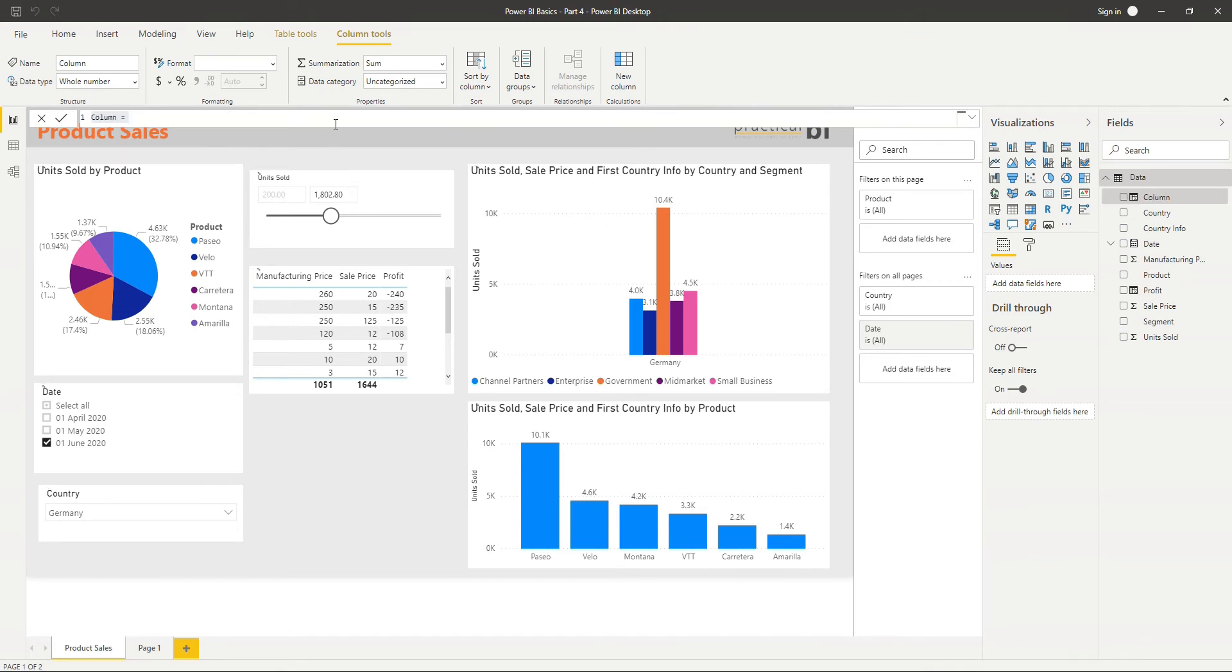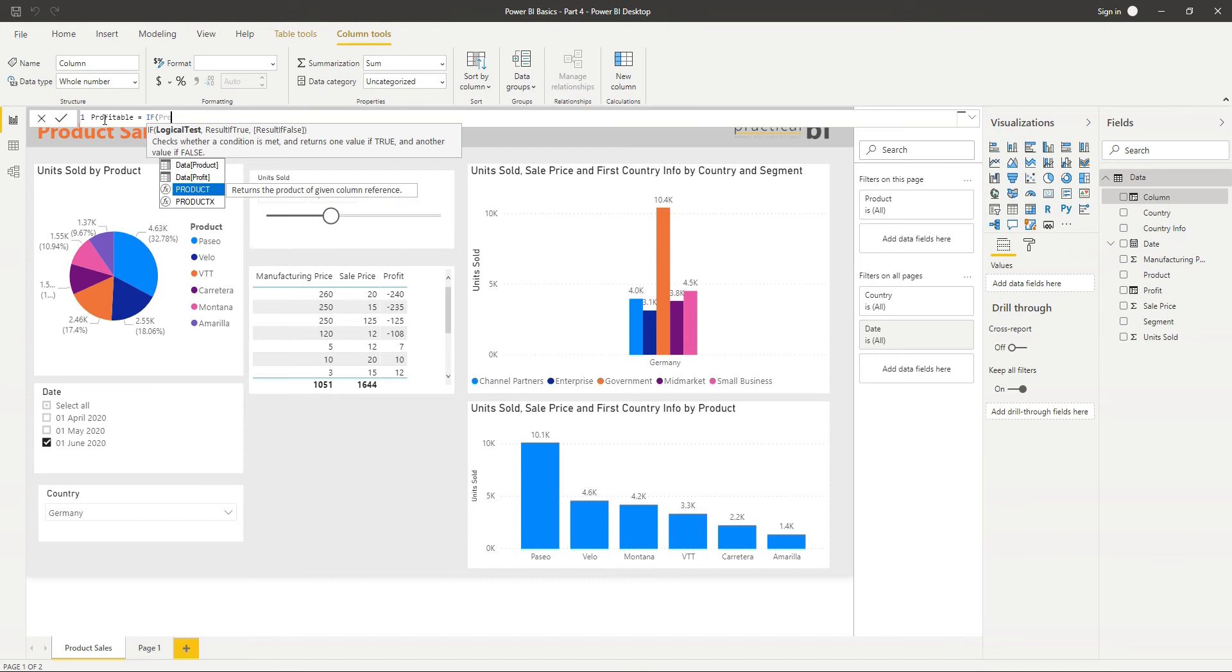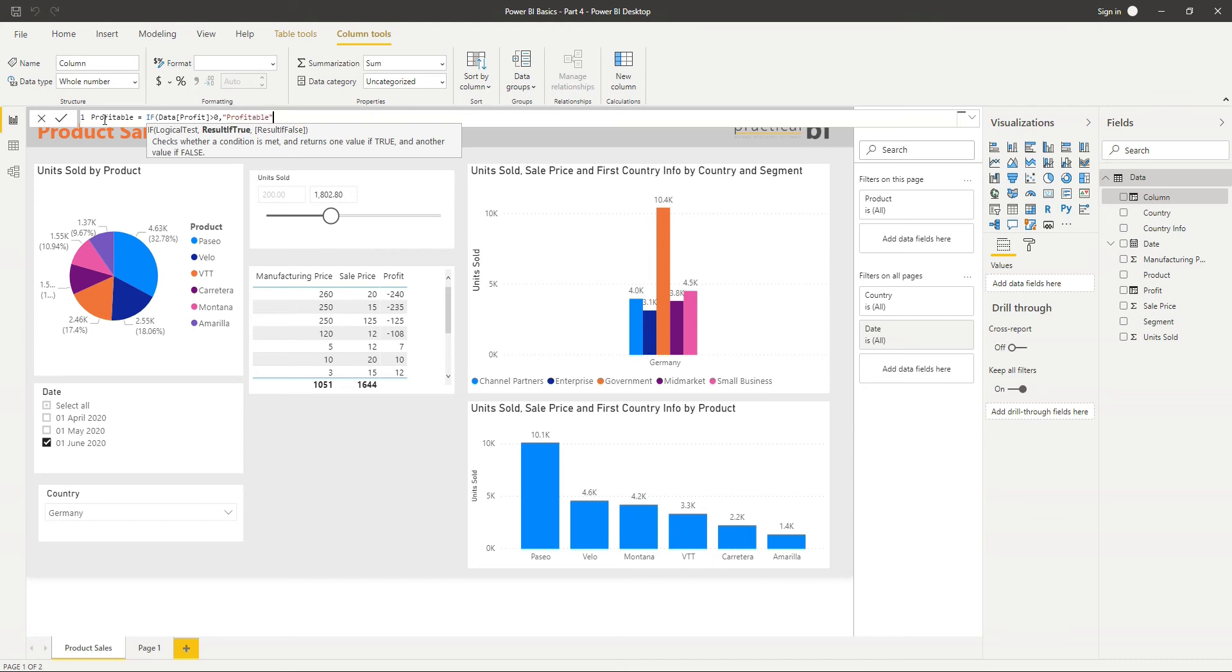So let's create a column that just tells us whether our product is profitable or not. I'm going to say Profitable. And I'm going to use an if statement. If you're familiar with the way that if statements work in Excel, you'll see that it's exactly the same within DAX. So I can just say if, and let's use our new Profit column. So if Profit is greater than zero, then Profitable, else not Profitable.